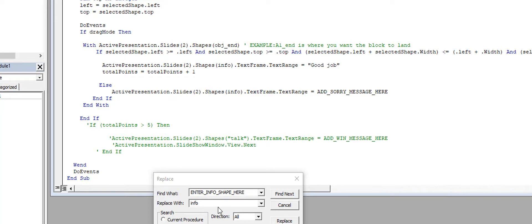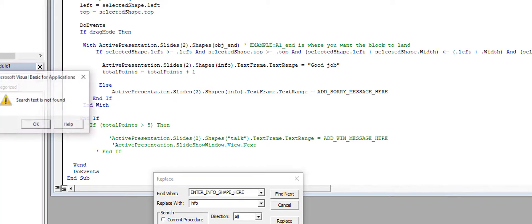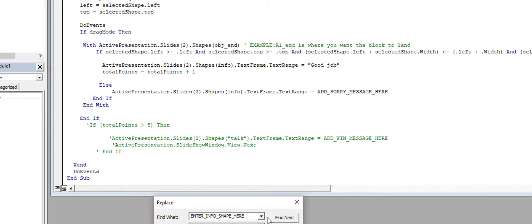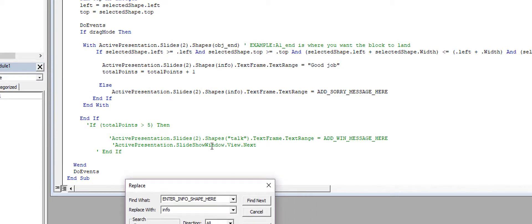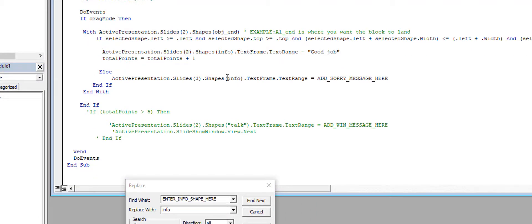So all I need to do here is replace all of those with info, replace all. And then I'm going to find the next one.